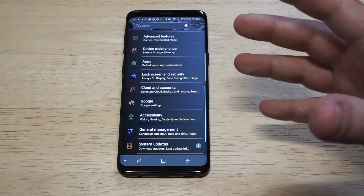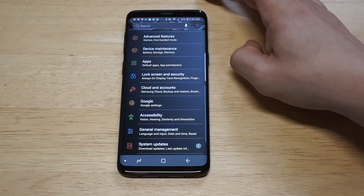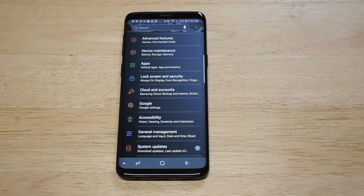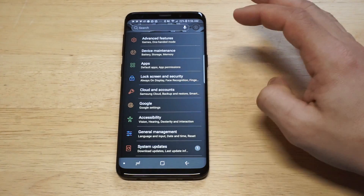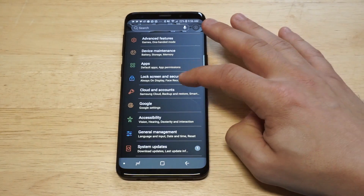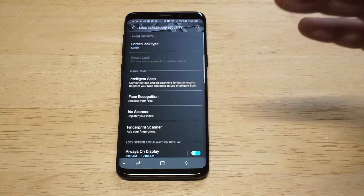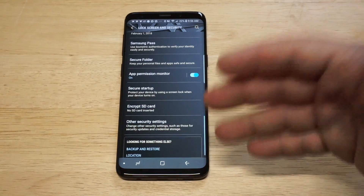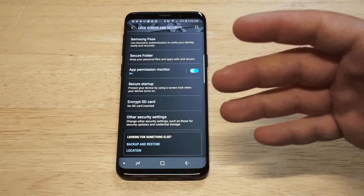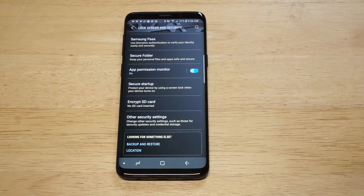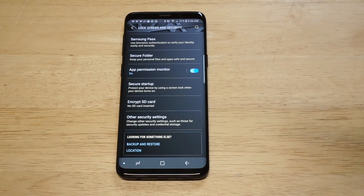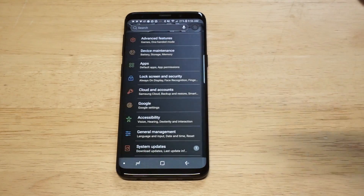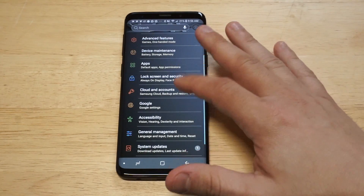Normally in the past, whenever you want to download something outside of the Play Store, to get this feature working you'd have to go into the lock screen and security option, and then you'd scroll down to the bottom and there'd usually be an unknown sources option. But when there was an update a while back, they kind of just moved the place where this goes.